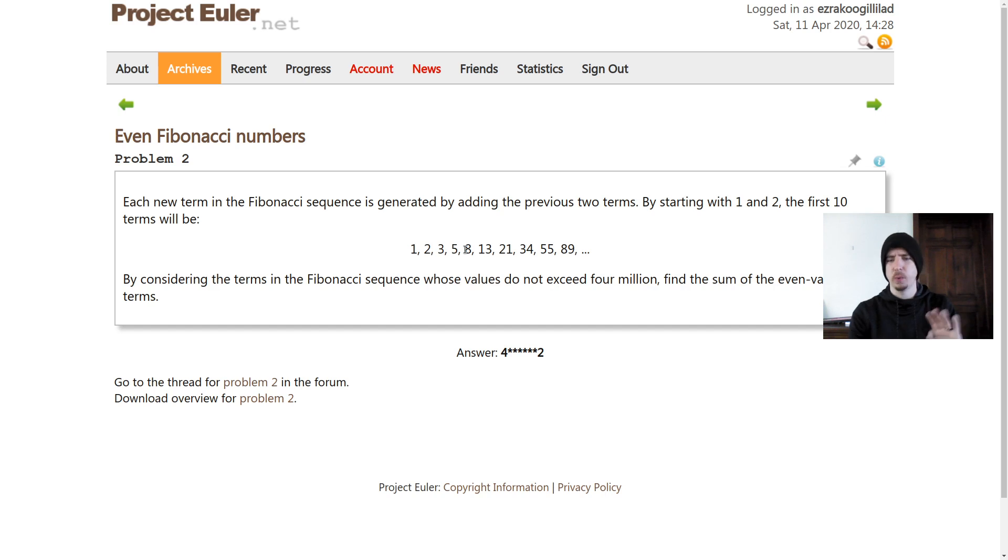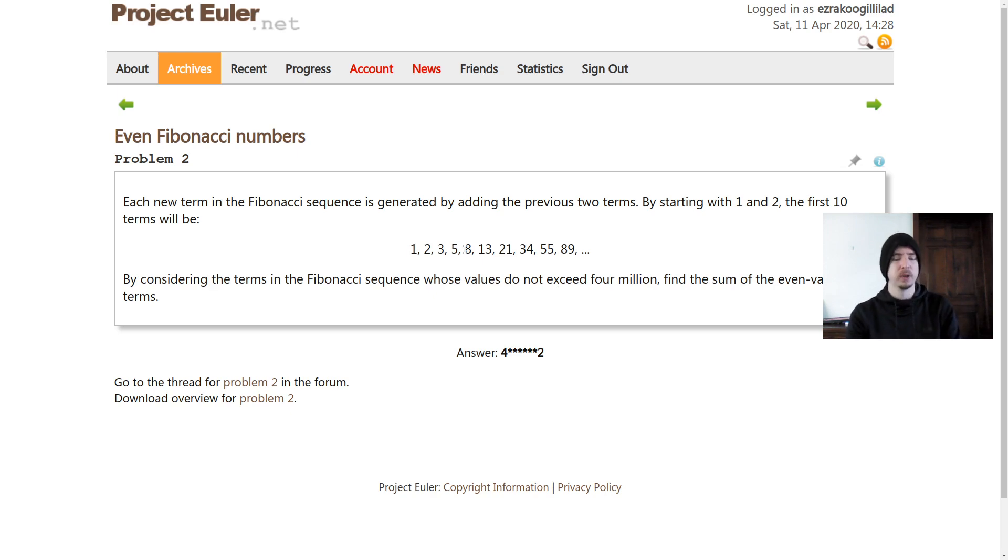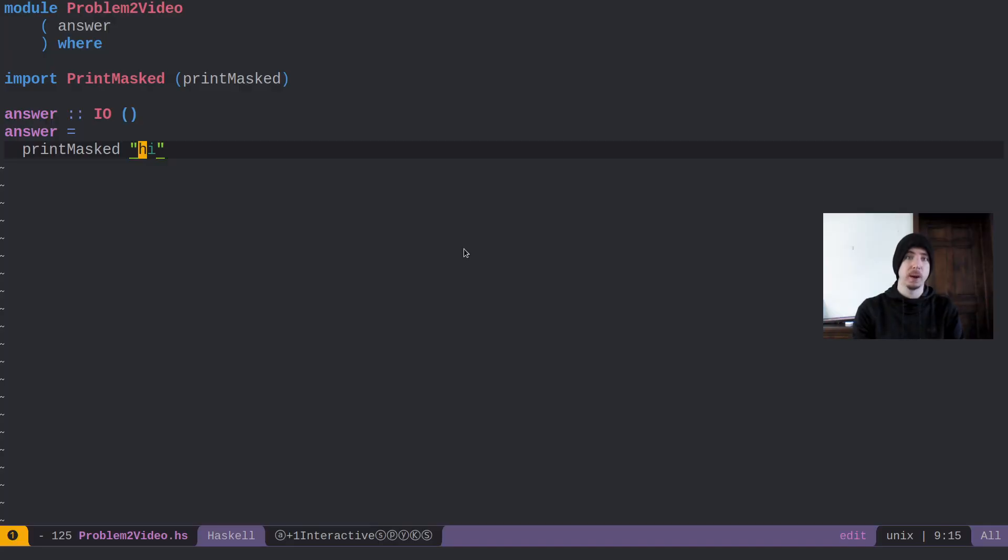Just some quick housekeeping things. I'm not looking to give away actual answers to this problem, so I'm masking them where possible. I'm looking to just show how I solve the problems.